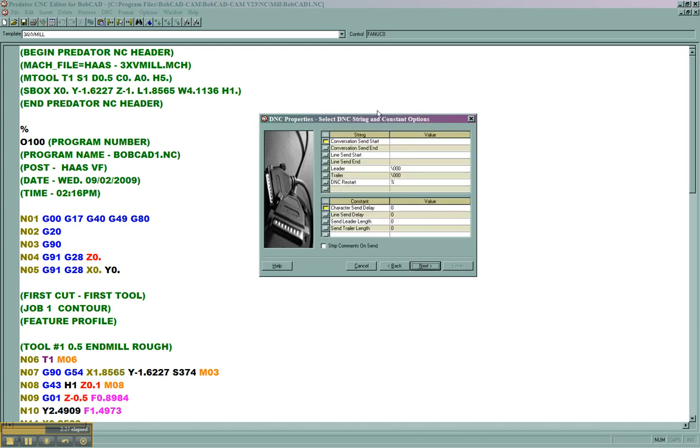In here, these parameters are only necessary when sending a drip feed. You have a send delay for doing a delay in between each line. And that's only for sending DNC. If you're not sending DNC, you'll want to leave a zero for the character send delay.